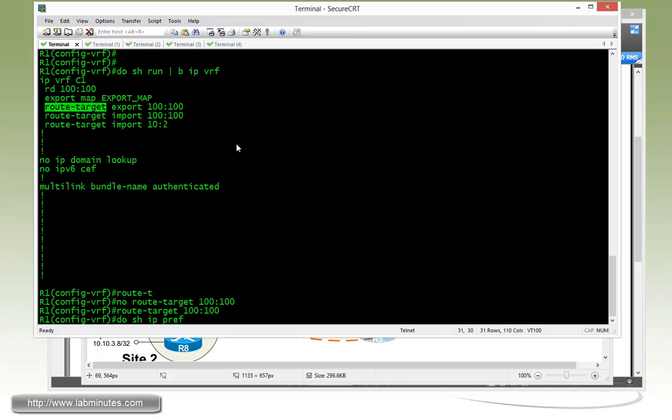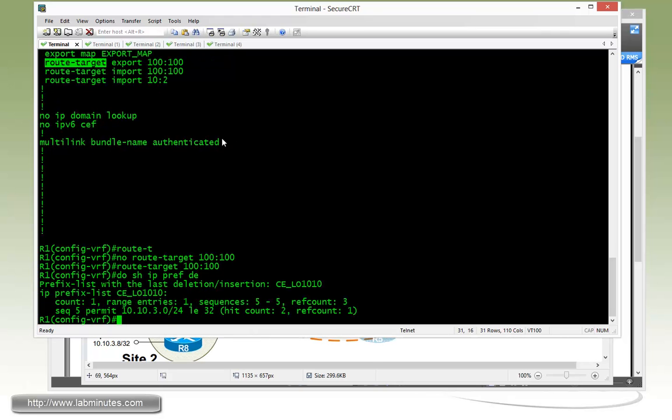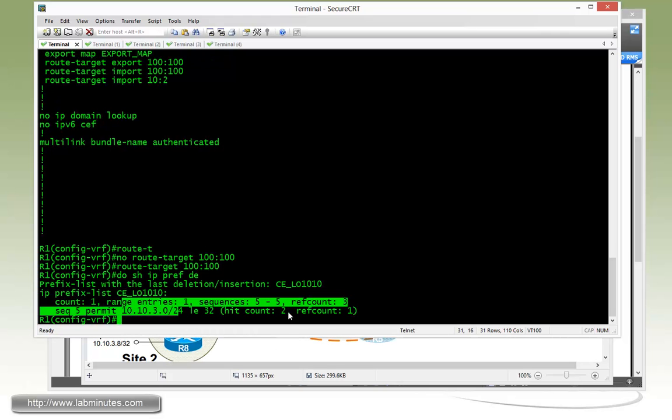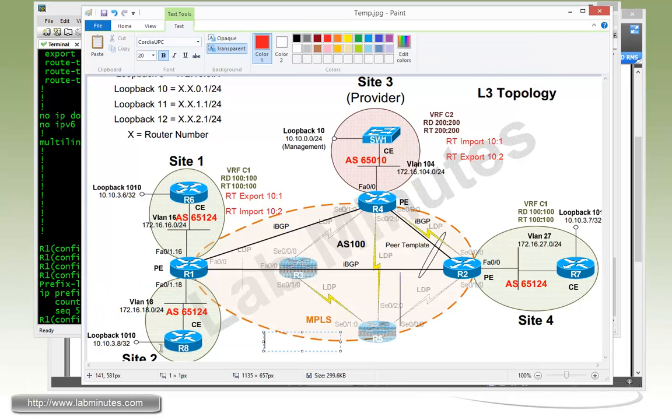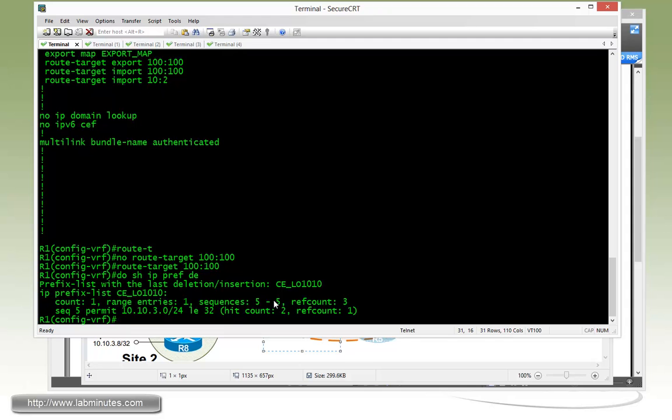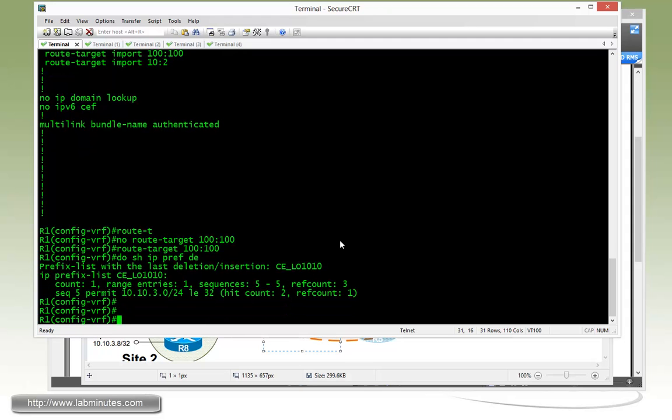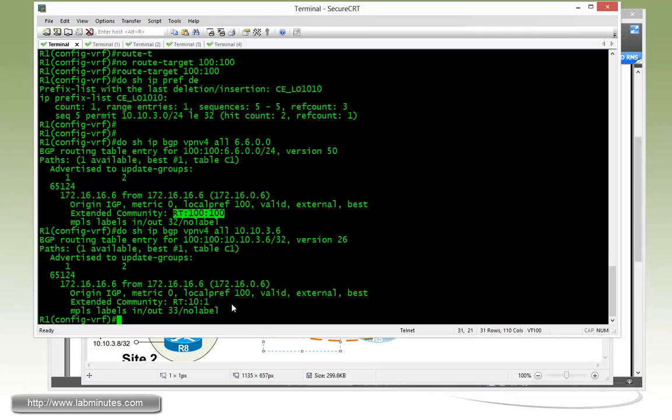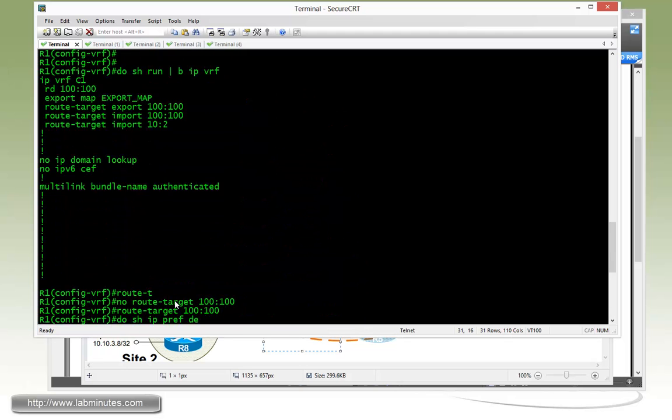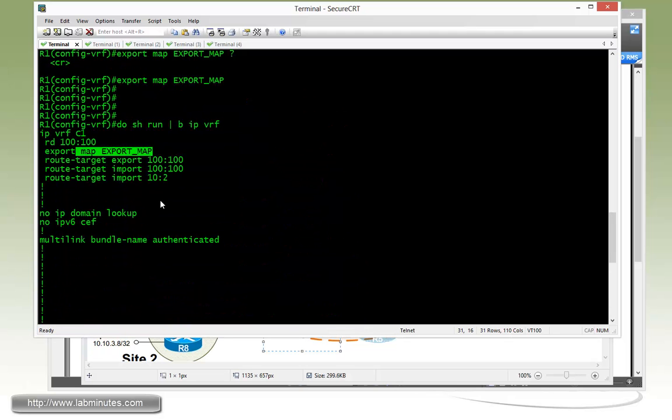And now if you do show IP prefix list detail, you can see that we now have a hit count of two, since we have two loopbacks for the two routers R6 and R8. That's why we get two hit counts. And now we just show IP BGP VPNv4 all. If you look at 6.6, you can see that it's still being tagged by the default route target, which is 100 colon 100. And now if you look at the 10.10.3.6, you can see that particular route is only being tagged with the route target of 10 colon 1. And we do not see the value of 100 colon 100. And that's because it first got caught by the route map before it gets processed by the default route target.